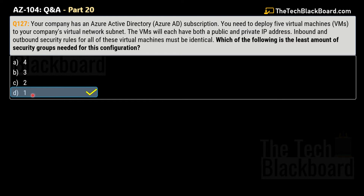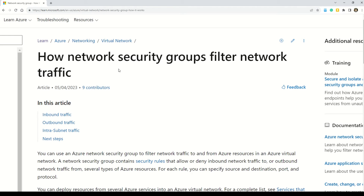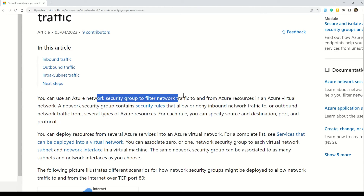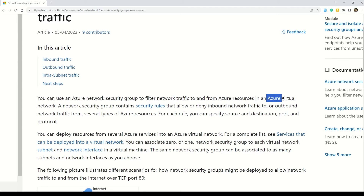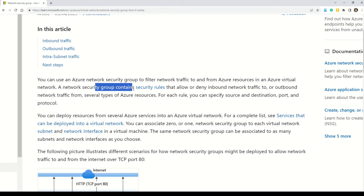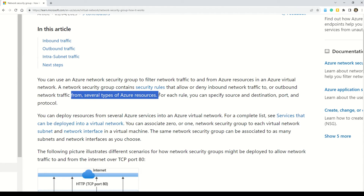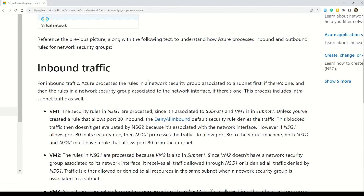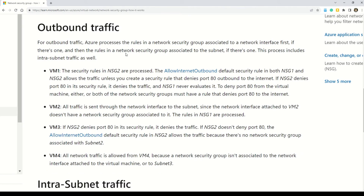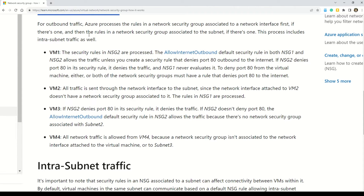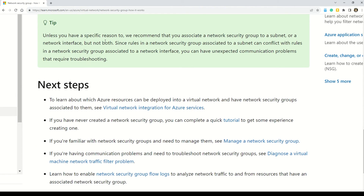The correct answer is option D — 1. At least one security group is needed. You can use Azure network security groups to filter network traffic to and from Azure resources in a virtual network. Network security groups contain security rules that allow or deny inbound and outbound network traffic from several types of Azure resources. The documentation on how network security groups filter network traffic is very close to the setup for both questions 126 and 127. Please read the documentation — links are in the description box.